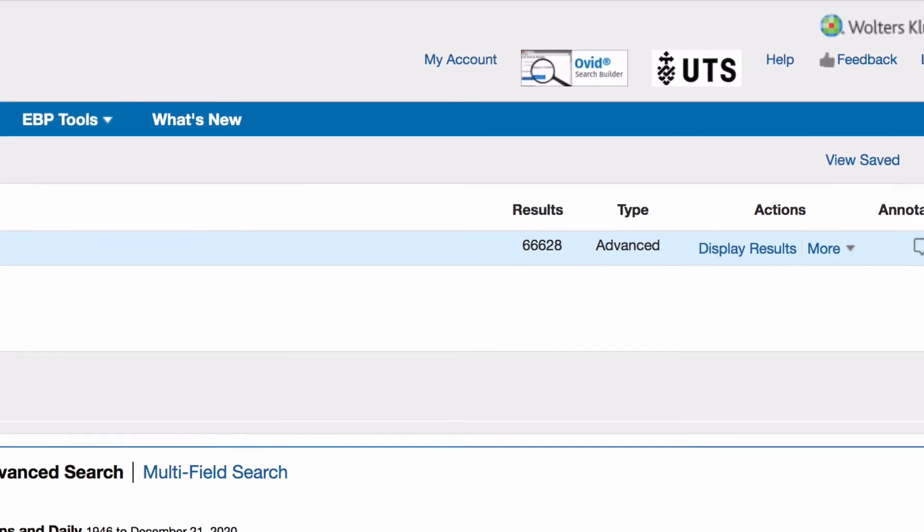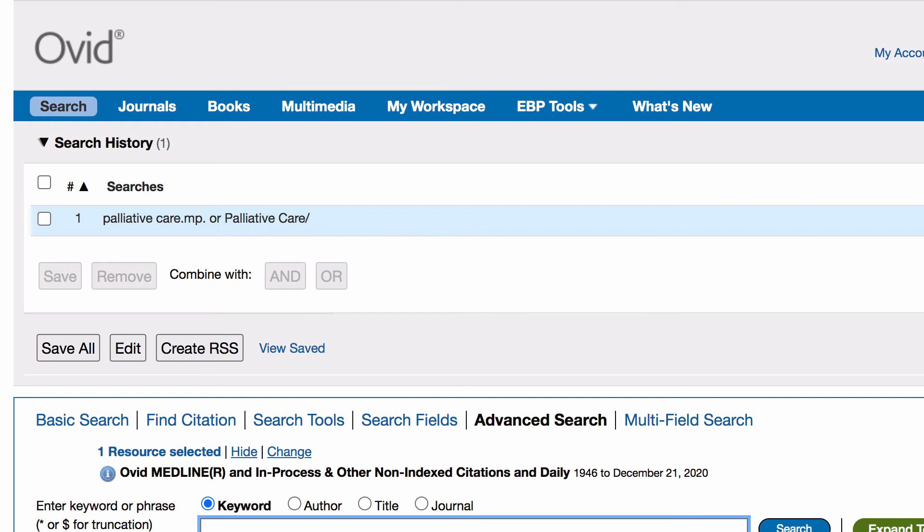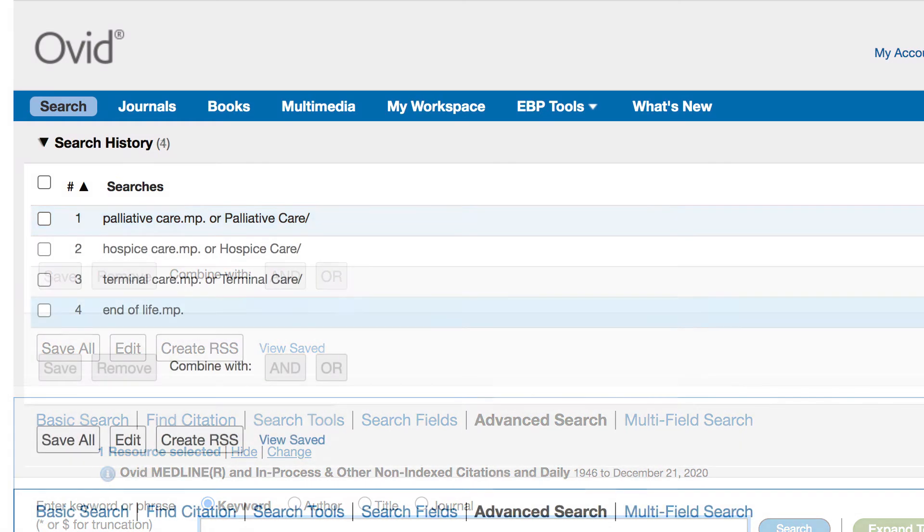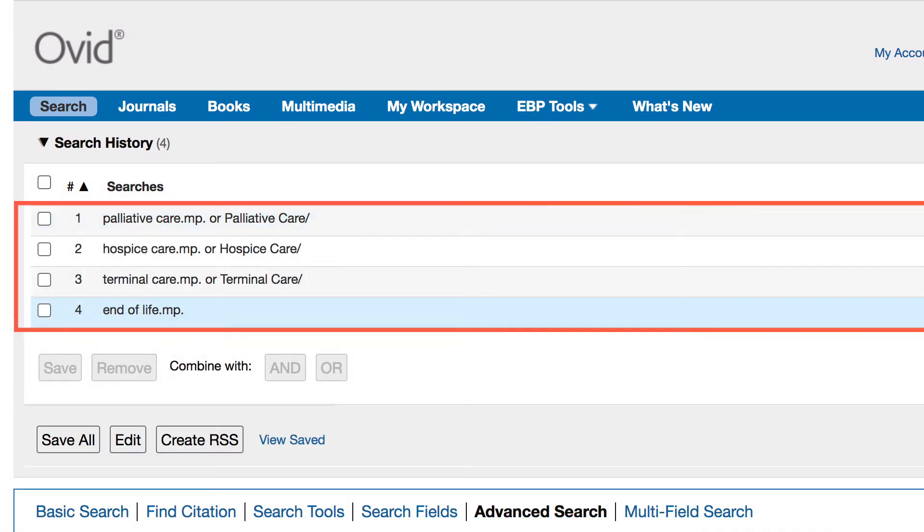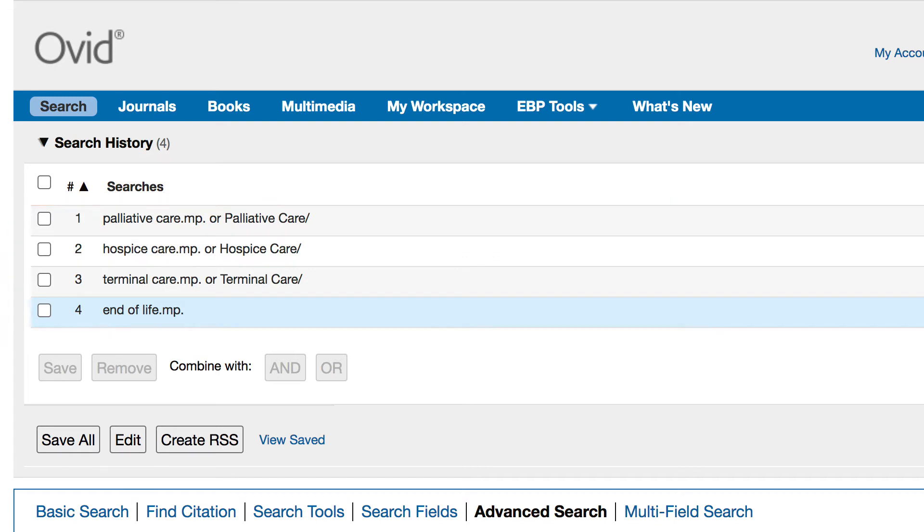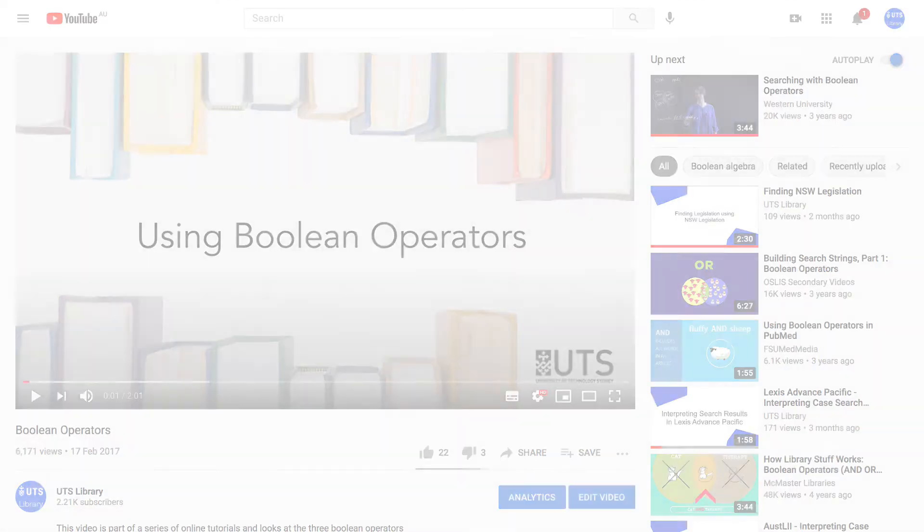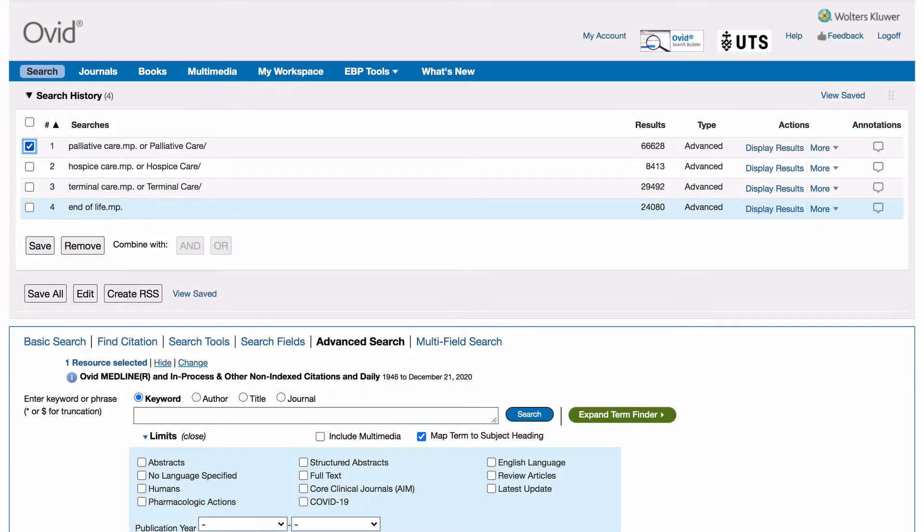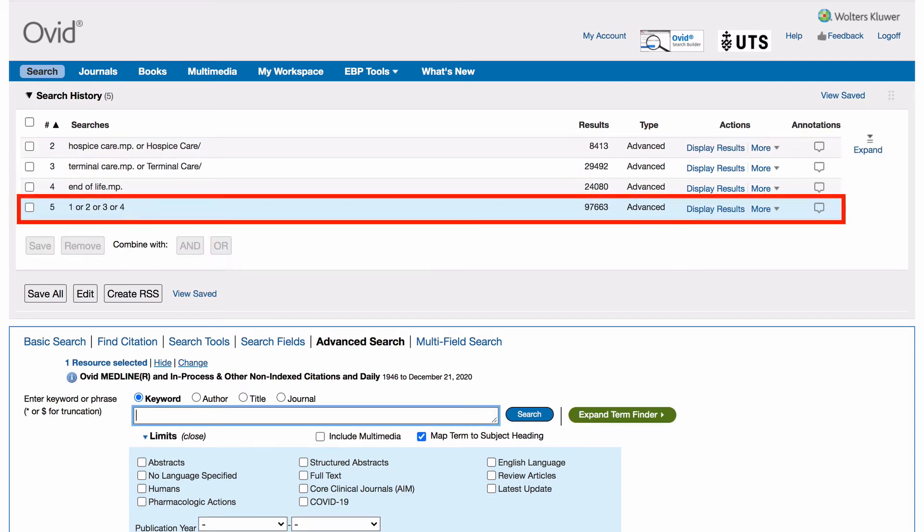Repeat the same process for the remaining keywords in concept group 1. Once you have entered all the words from concept group 1 into the search history, you want to combine them using the Boolean operator OR to make your first concept group. To learn more about Boolean, watch our Boolean operators video. Tick the boxes next to each search and select combine with all. A new line will appear containing all of your combined terms.